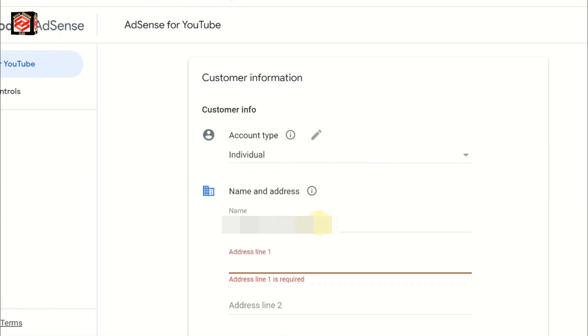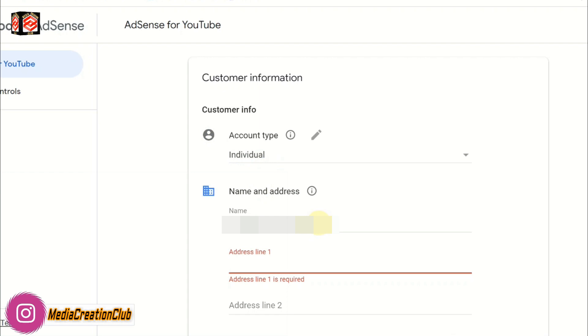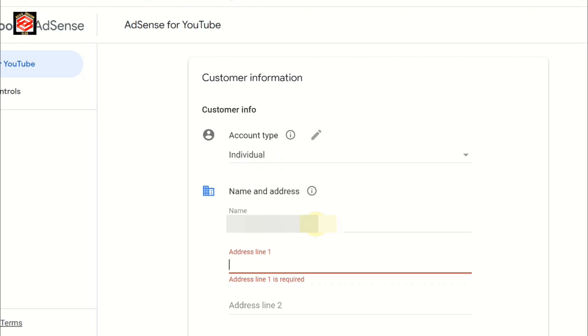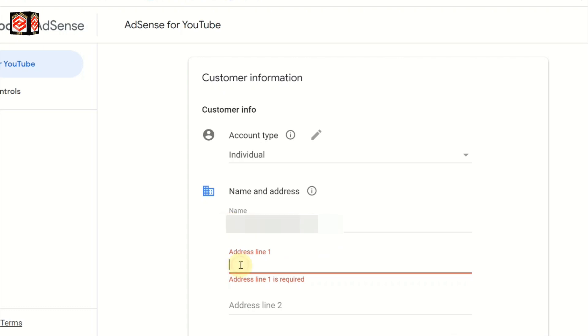Here you put the name as per your government ID - your government ID, passport, or driving license. Based on your government ID. The name should be the same as the government ID. Address also should match your government ID.